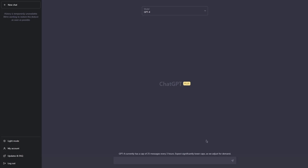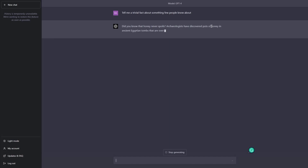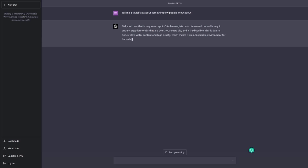I'll start with a simple open-ended prompt. I'll type: 'Tell me a trivial fact about something few people know about.' After hitting enter, ChatGPT responded: 'Did you know that honey never spoils? Archaeologists have discovered pots of honey in ancient Egyptian tombs that are over 3,000 years old and it is still edible.' This is a simple open-ended prompt — it allowed ChatGPT to provide whatever example it wanted.